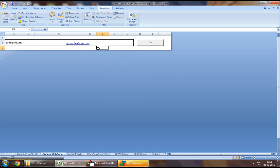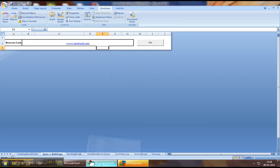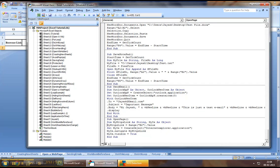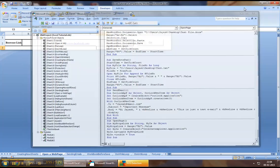So, this is pretty much how we could use the create object method to open an Internet Explorer web page using Excel VBA. So, I hope the video was helpful guys. Please stay tuned for more videos. Take care.